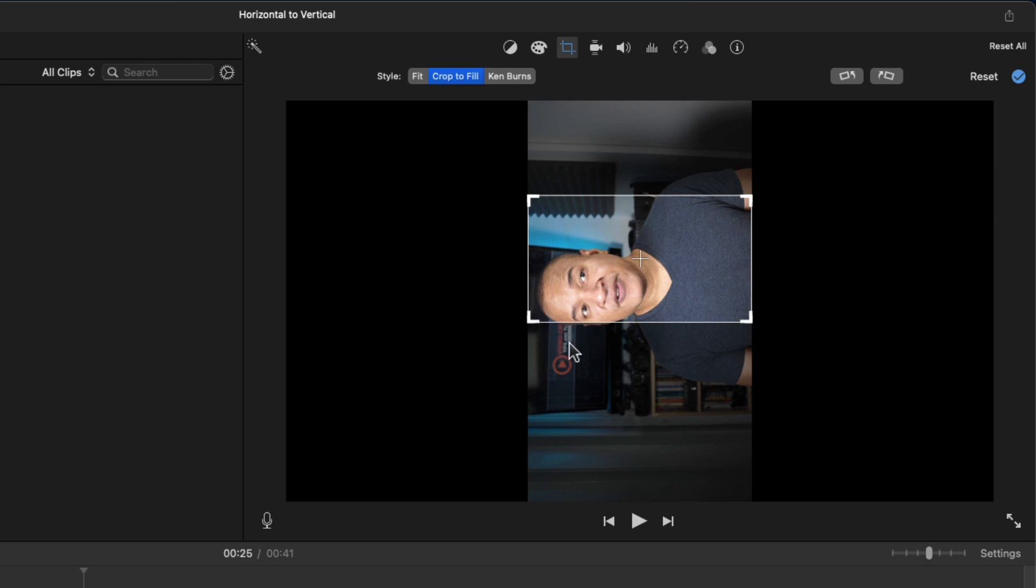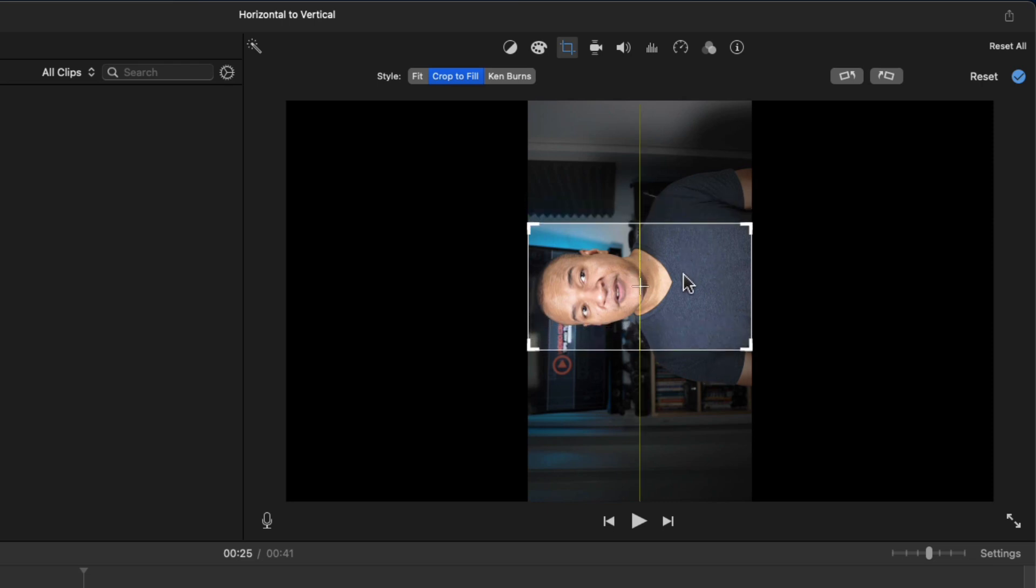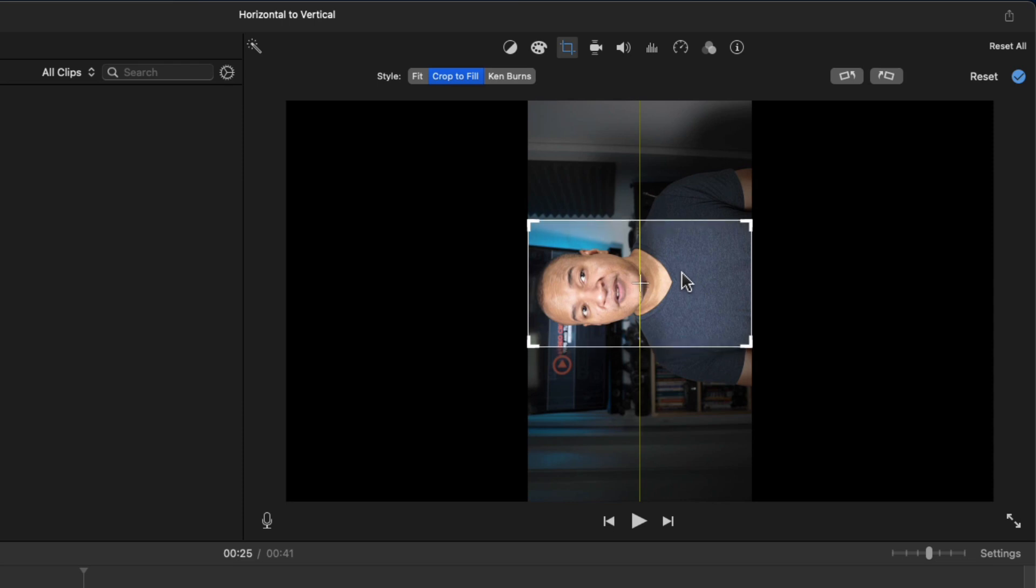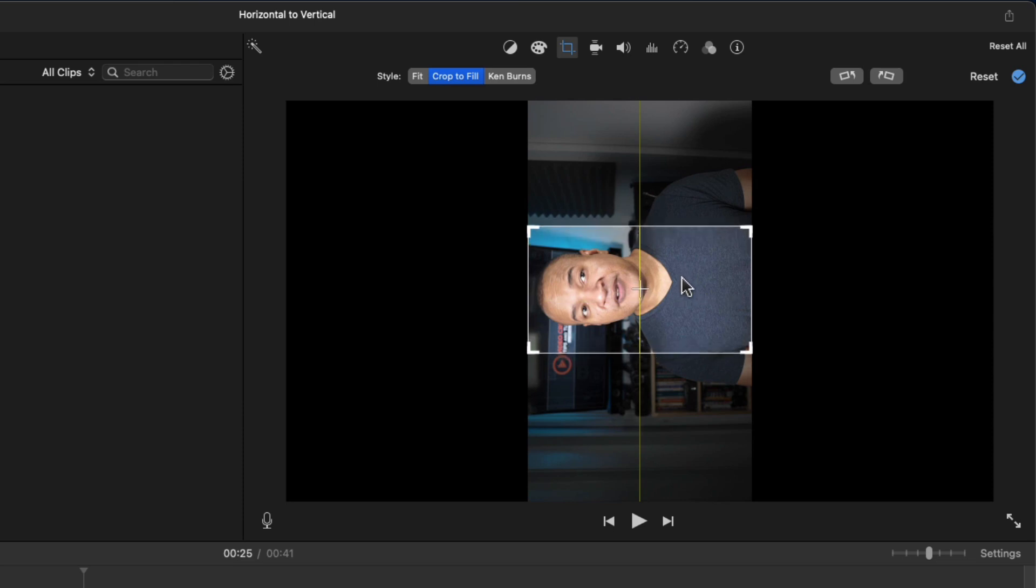So, now what I'm going to do is click and drag the crop to fill selection area until it's nicely framing the subject in the shot. That looks good. Next, I'm going to go up to the top right of the toolbar and select the blue checkmark button to perform the crop action.